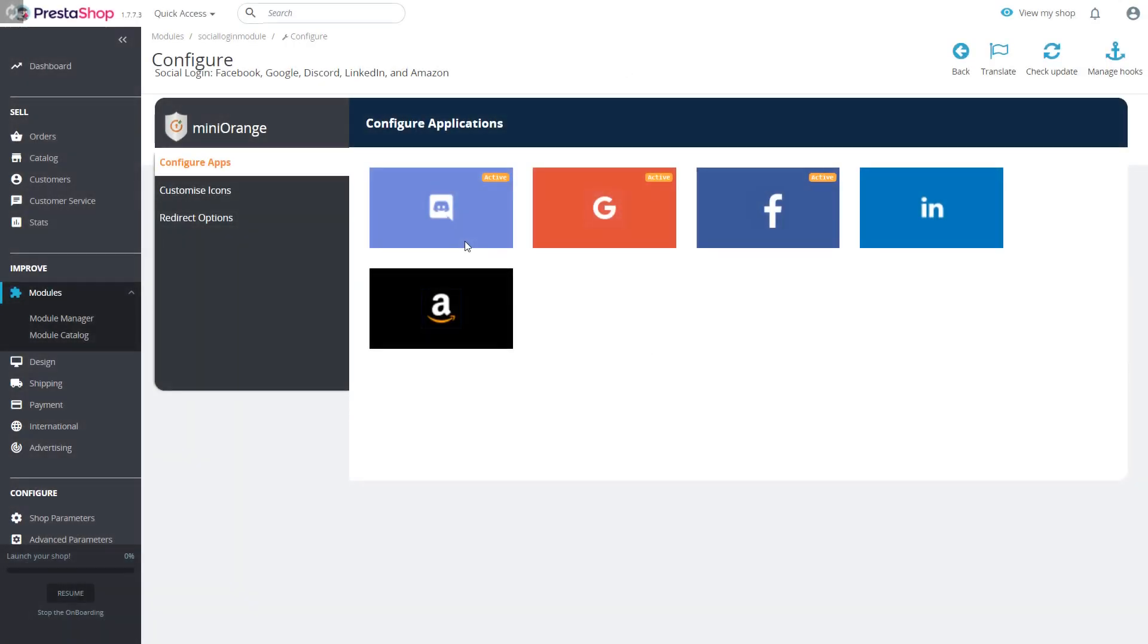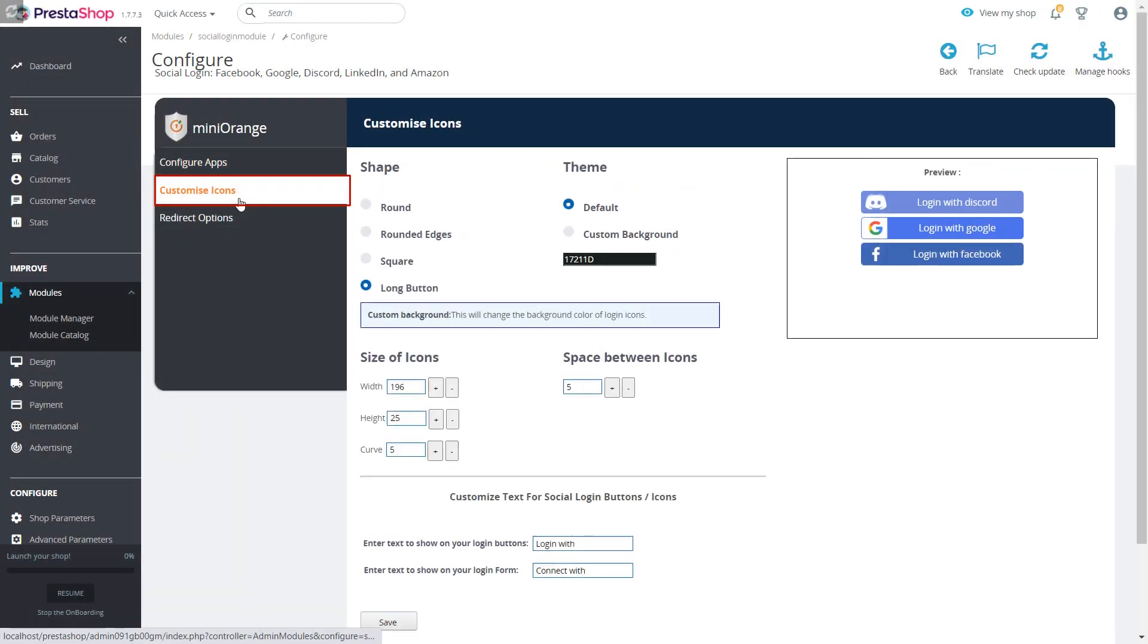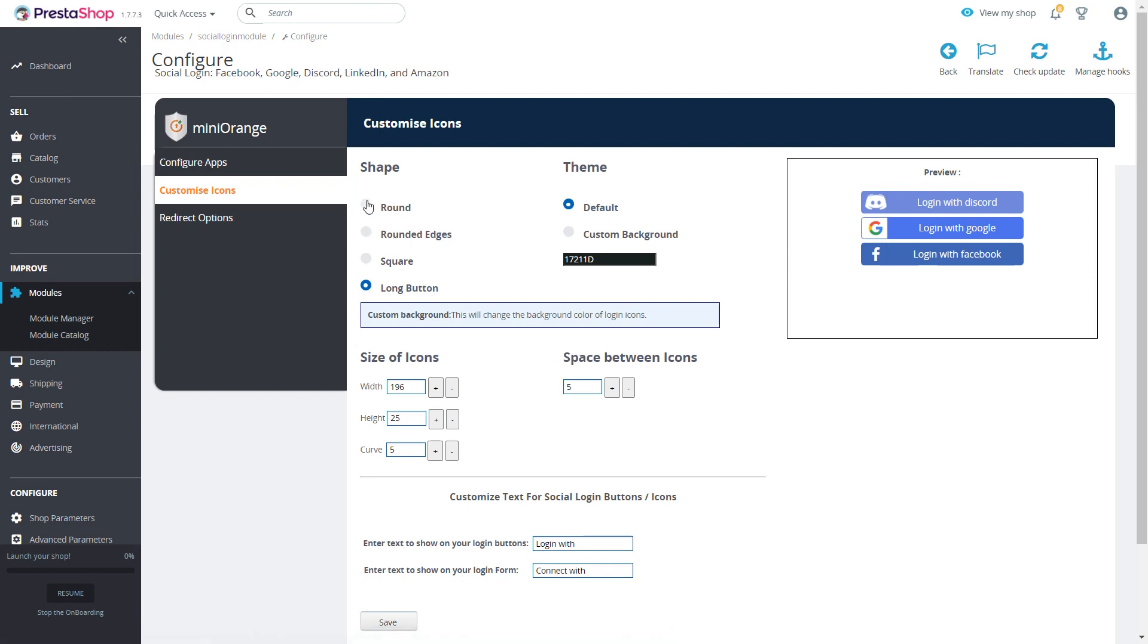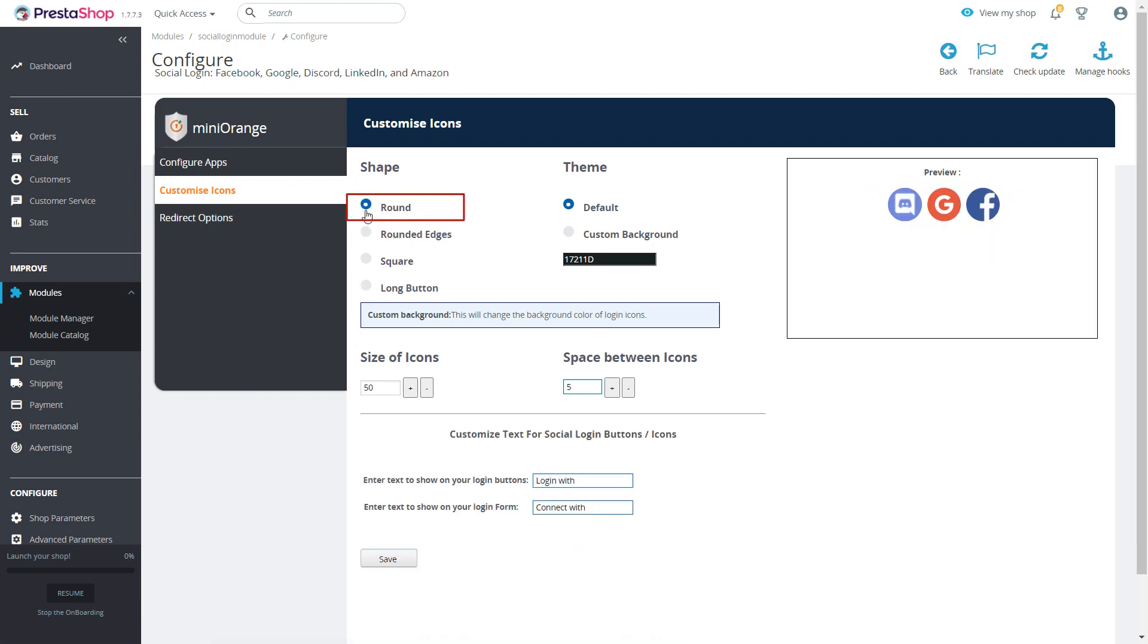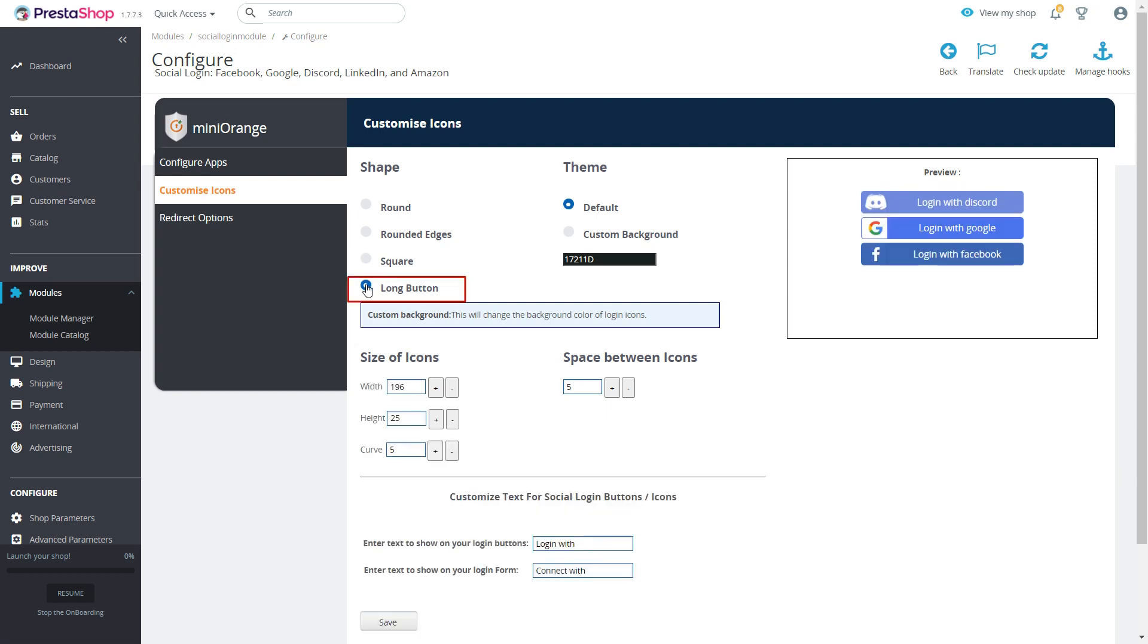In customize icons feature you can select shape of your social login buttons as per your requirement. There are four shapes to choose from: round, rounded edges, square, and long button.